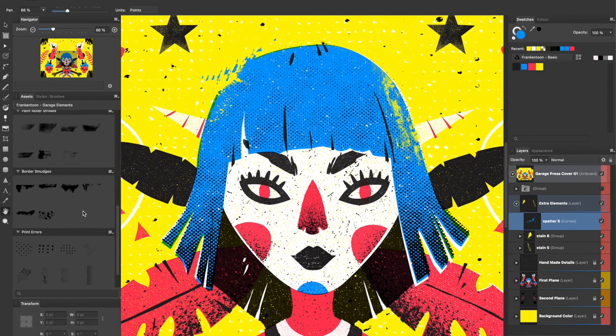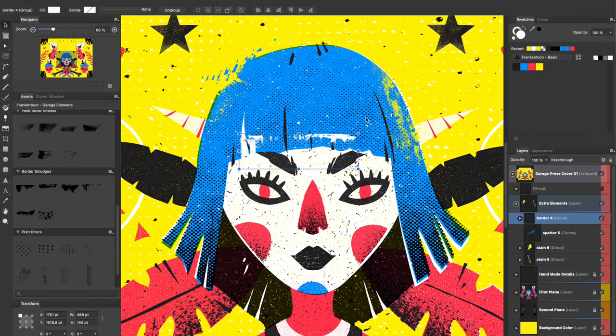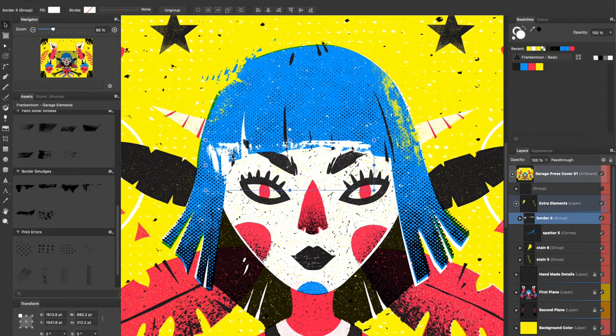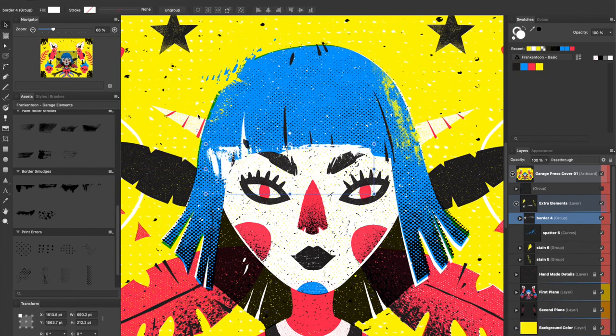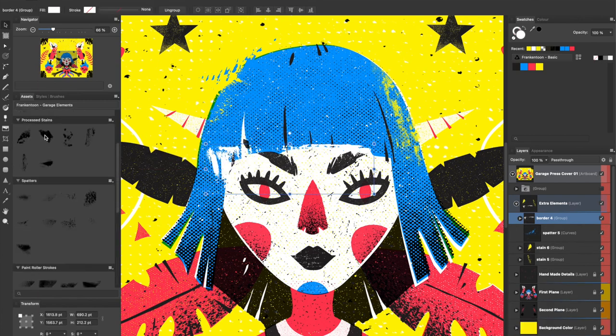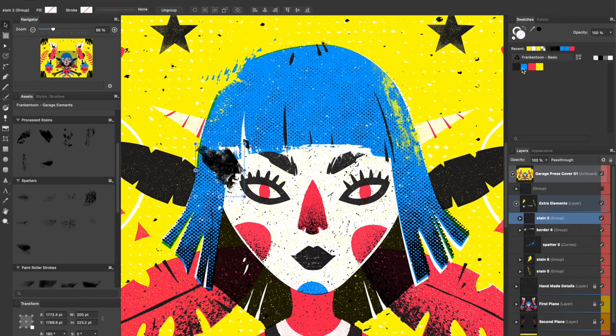I love how you can get a super distressed and unique finish just by randomly throwing a bunch of these shapes. The key is to keep them subtle.